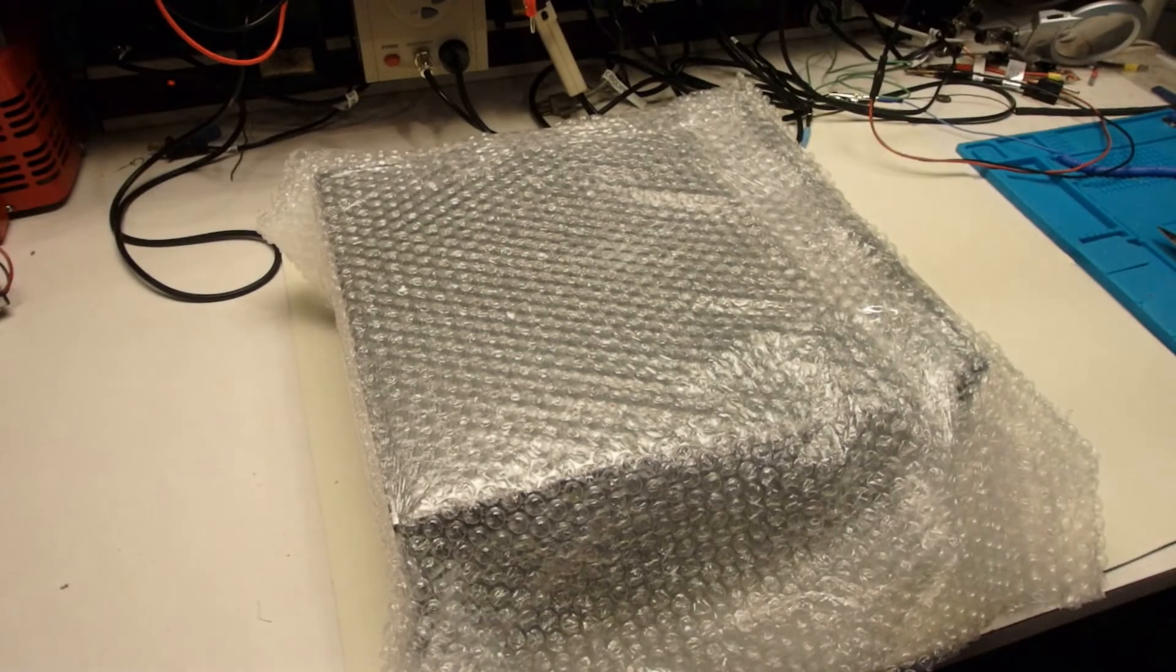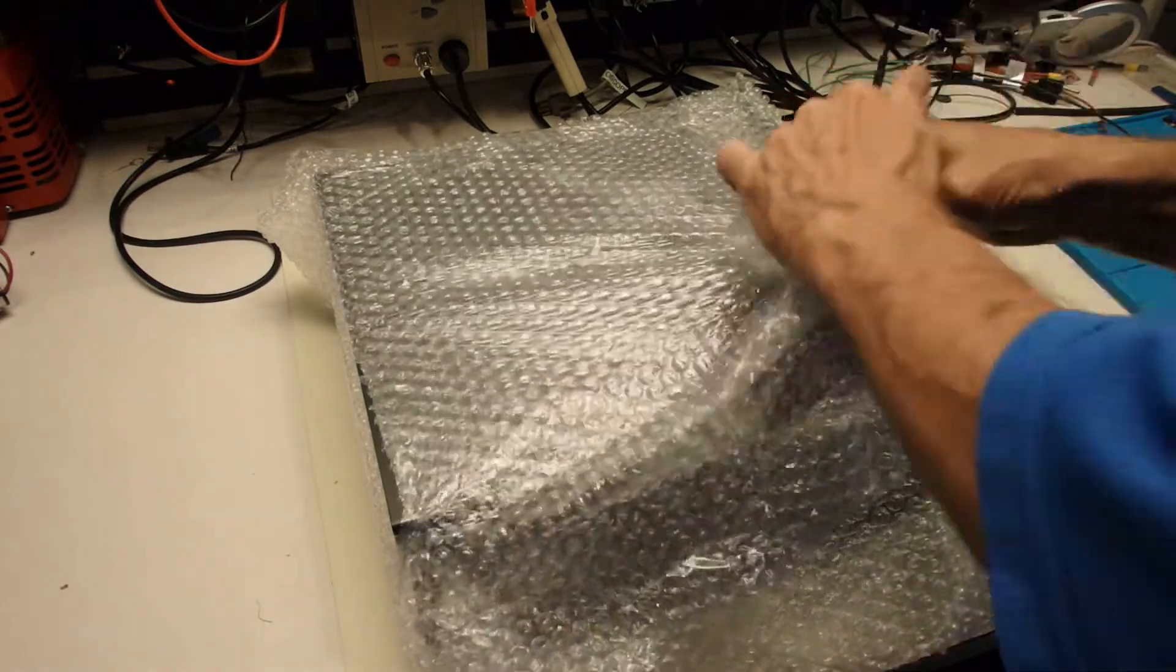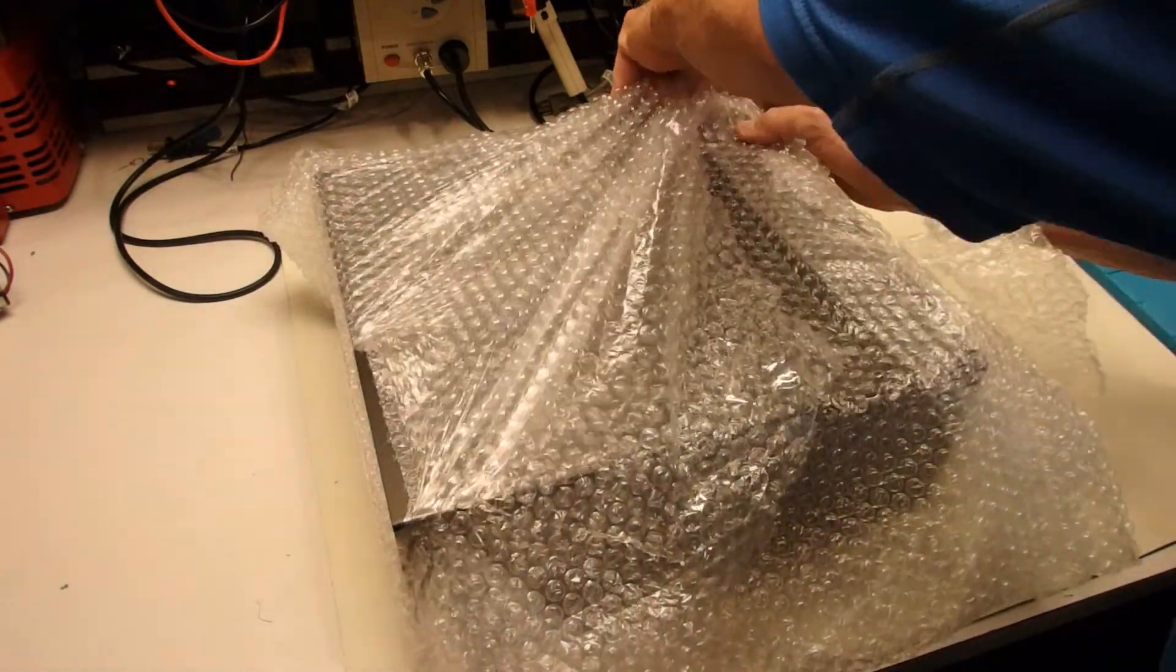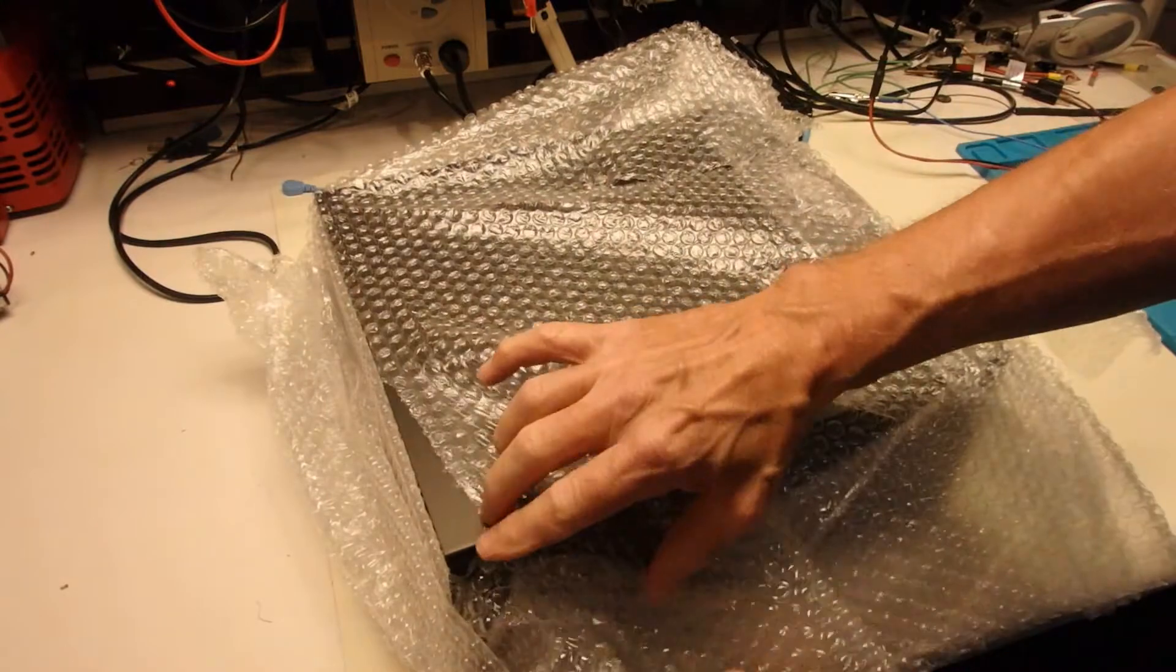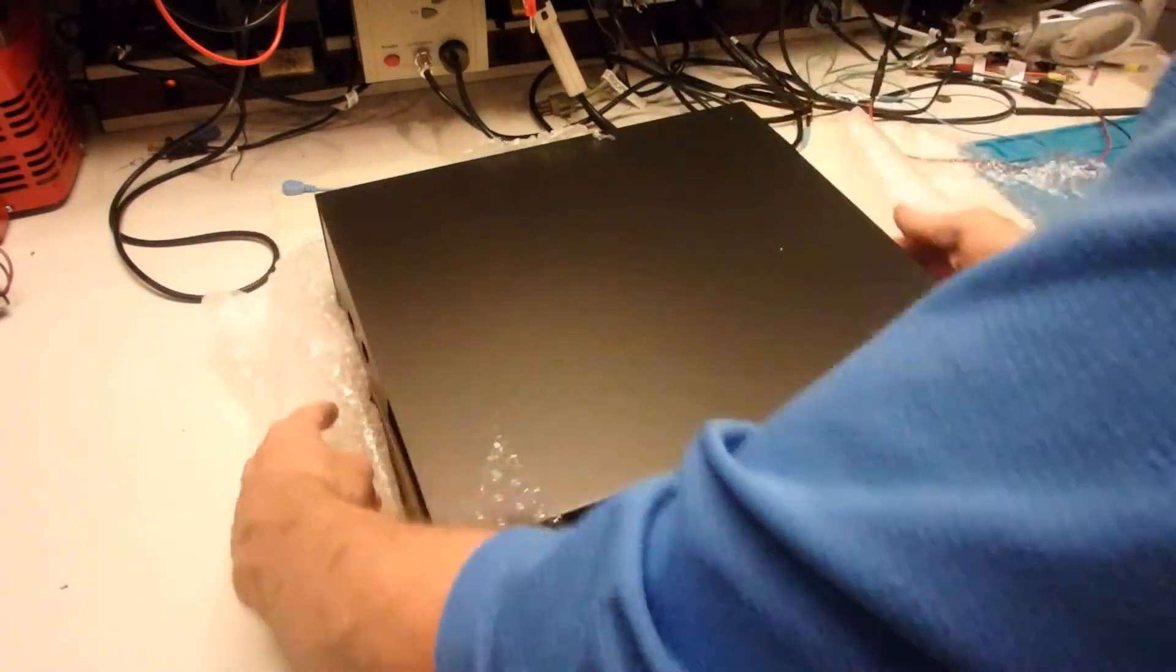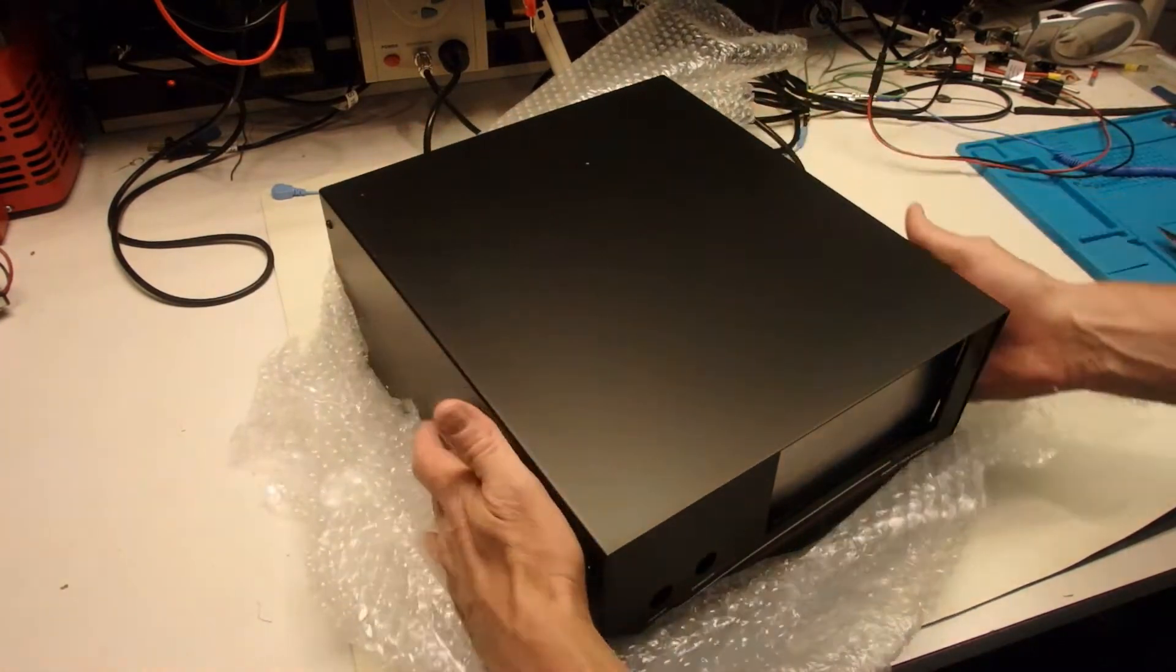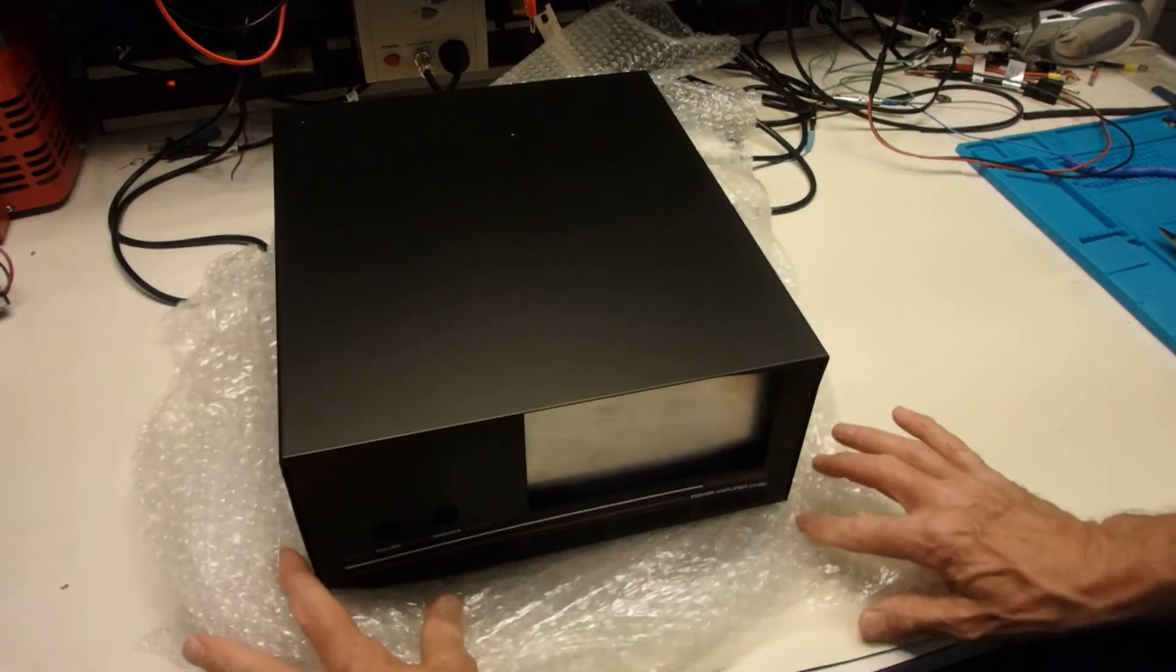Okay, next we have the case. Everything is very well wrapped. I'm going to keep all sharp objects away from this. Here's the case.